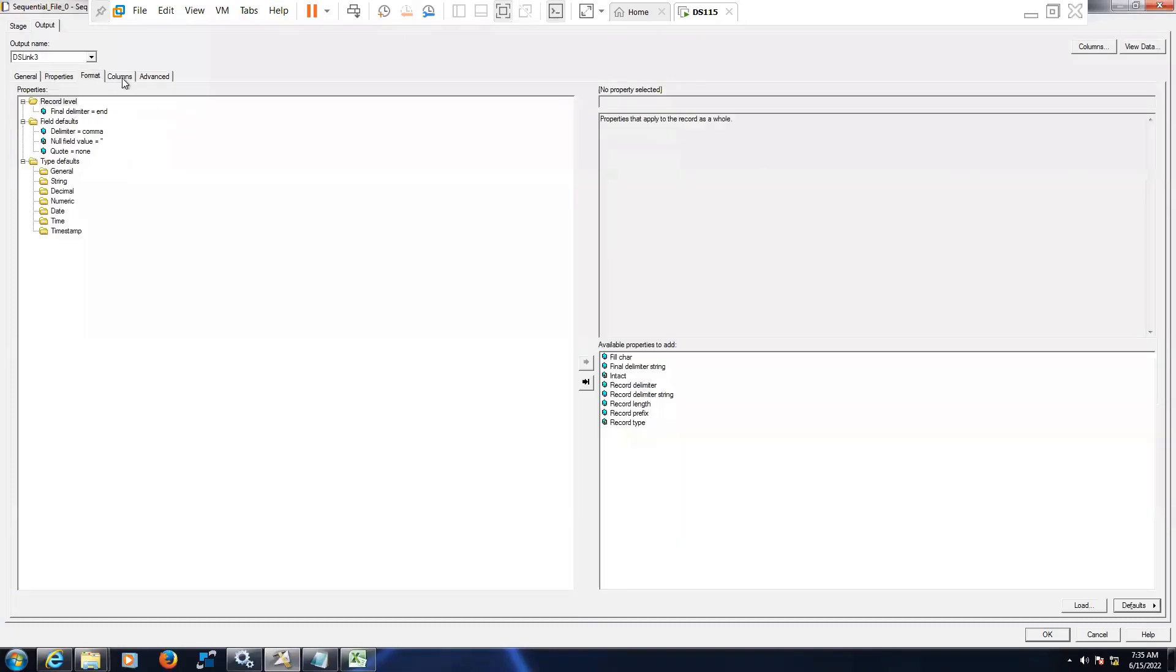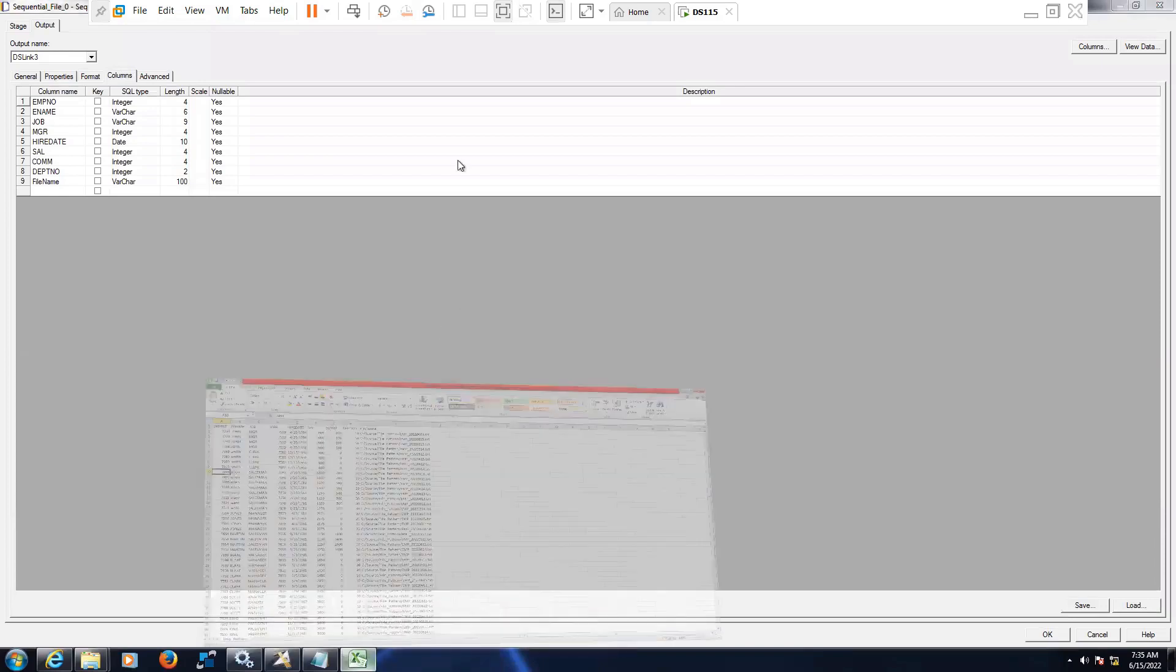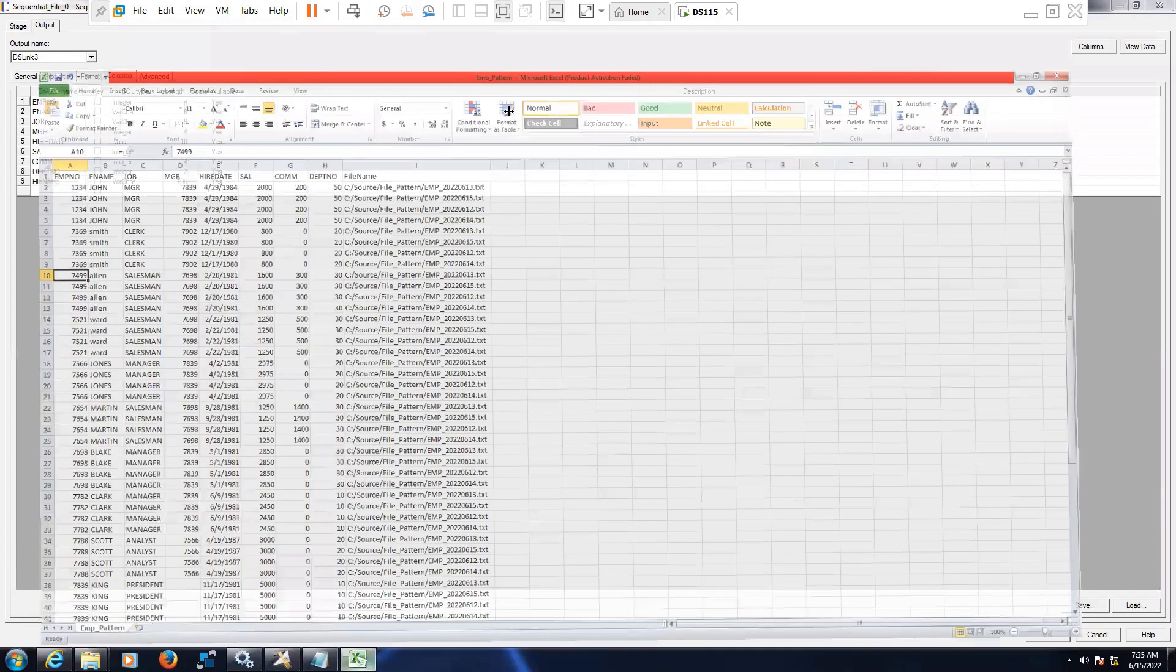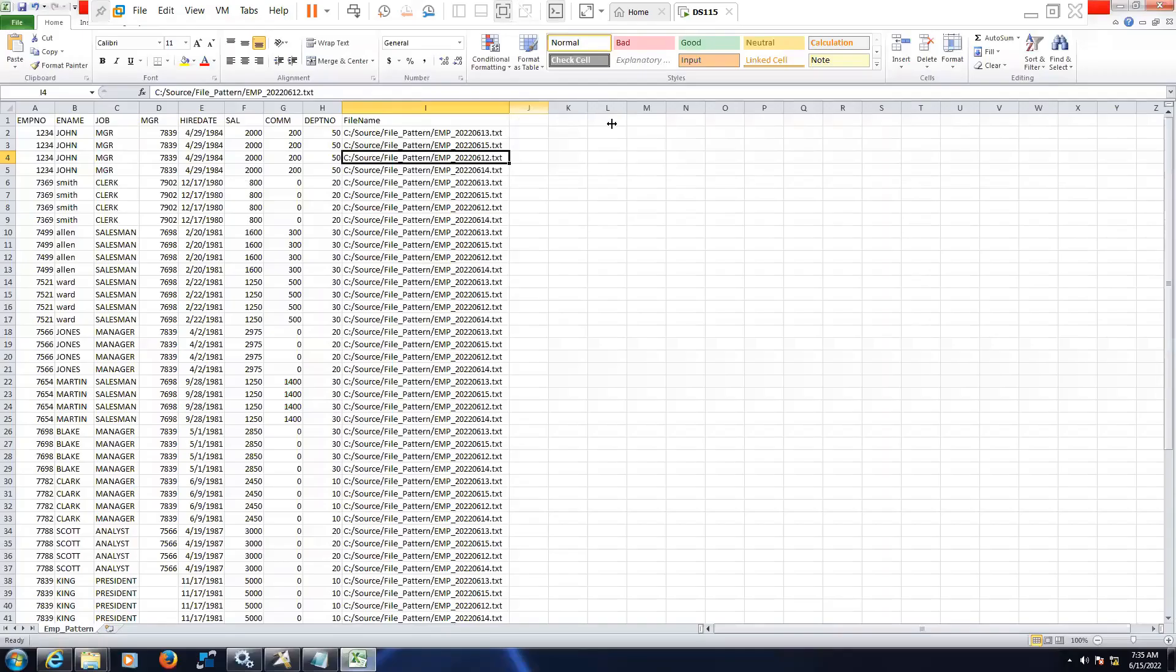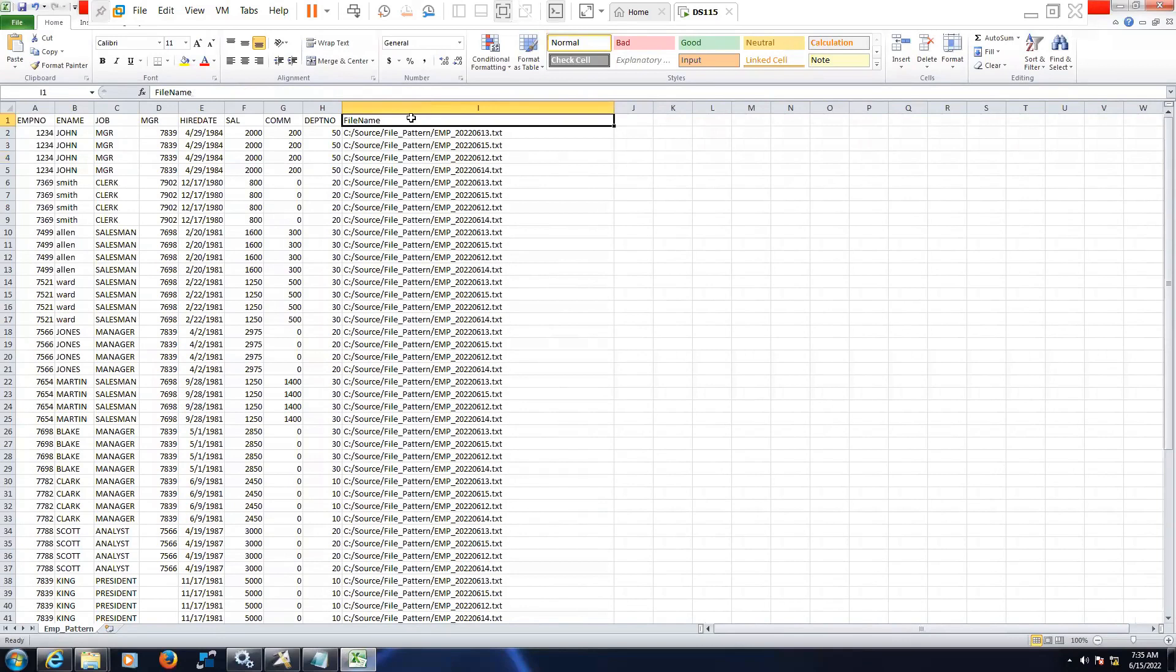In case of any issues in the future, that will be helpful for us. For tracking purpose, we will mention the file name.